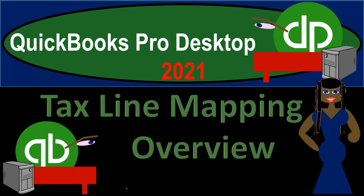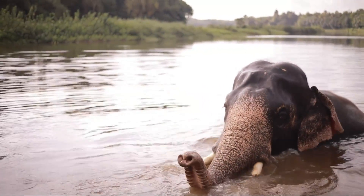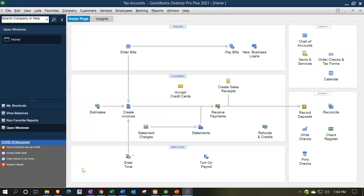QuickBooks Pro Desktop 2021 Tax Line Mapping Overview. We're in a QuickBooks practice file. In a future presentation we will set up another practice file from scratch to practice setting up the tax mapping features. For now we want to give an overview of what the process will be, what tax mapping is, and how it might fit into a workflow for both the bookkeeping process and the tax preparation process.